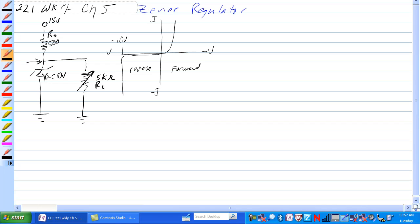If you're operating anywhere in here, the Zener will not conduct. So if the voltage between the 500 and the 5K ohm are not at least 10 volts, the Zener will not conduct and it will not regulate.